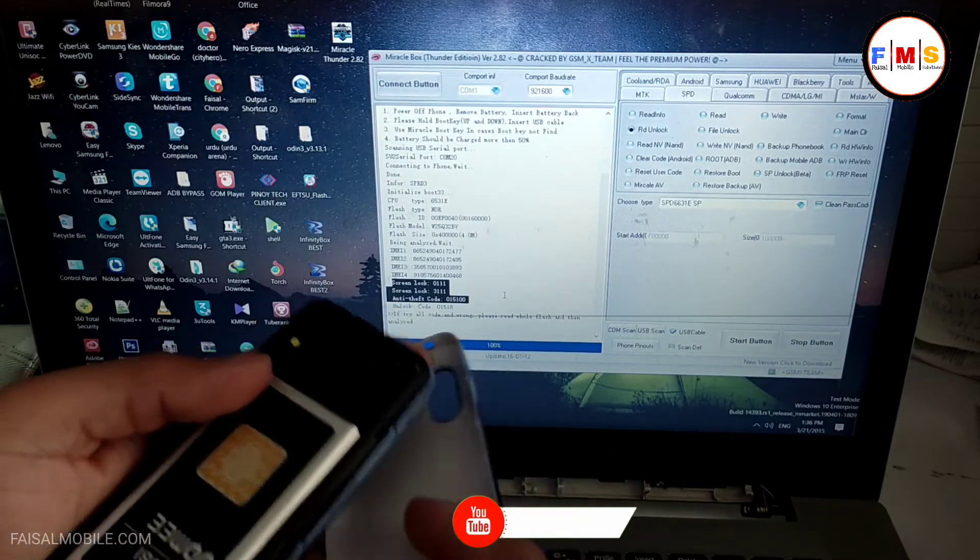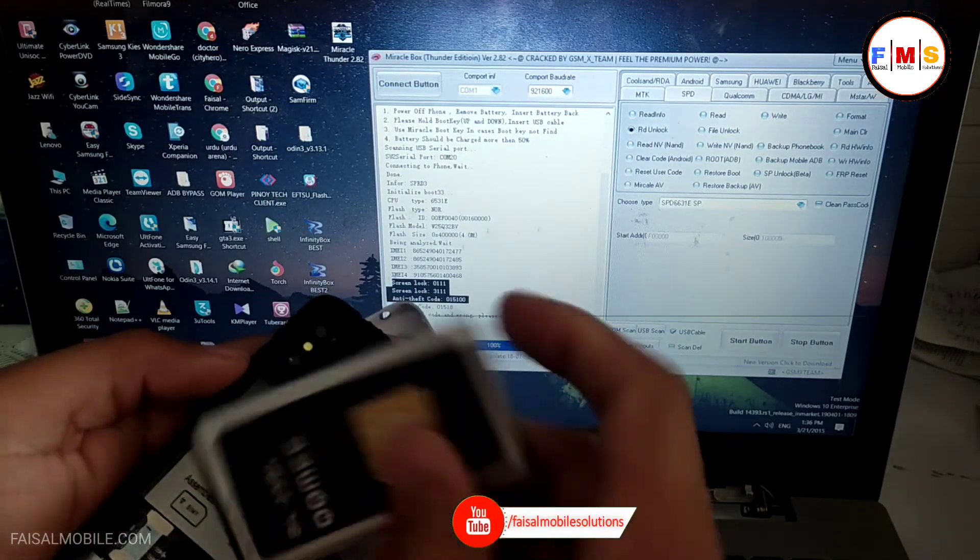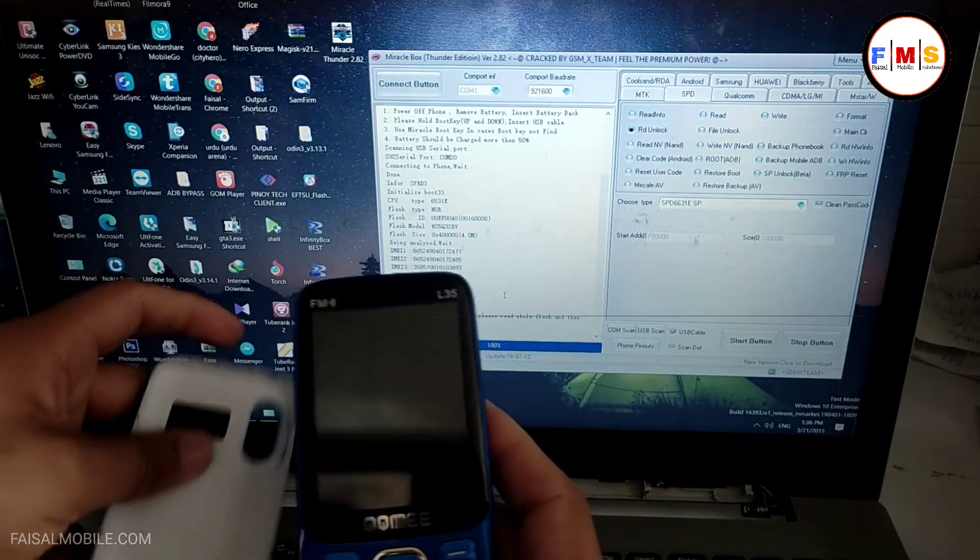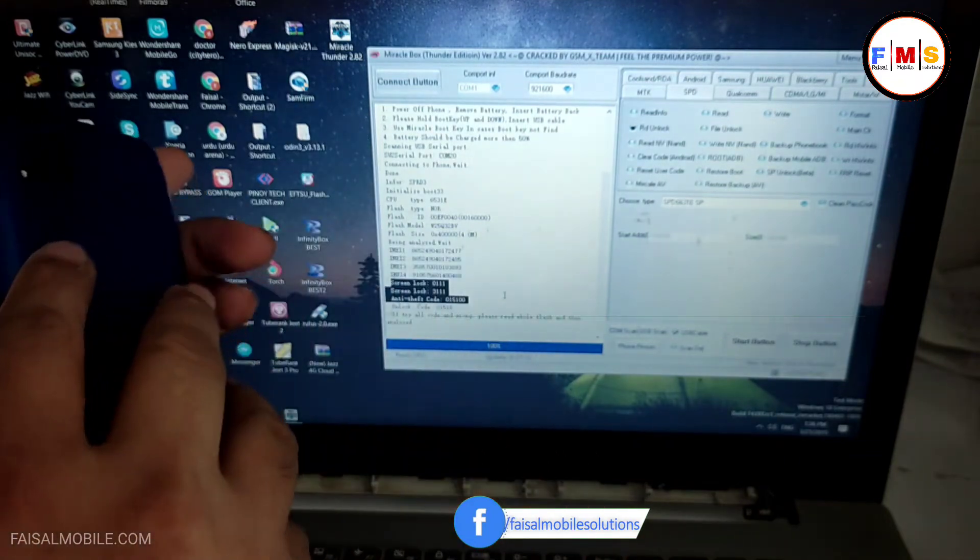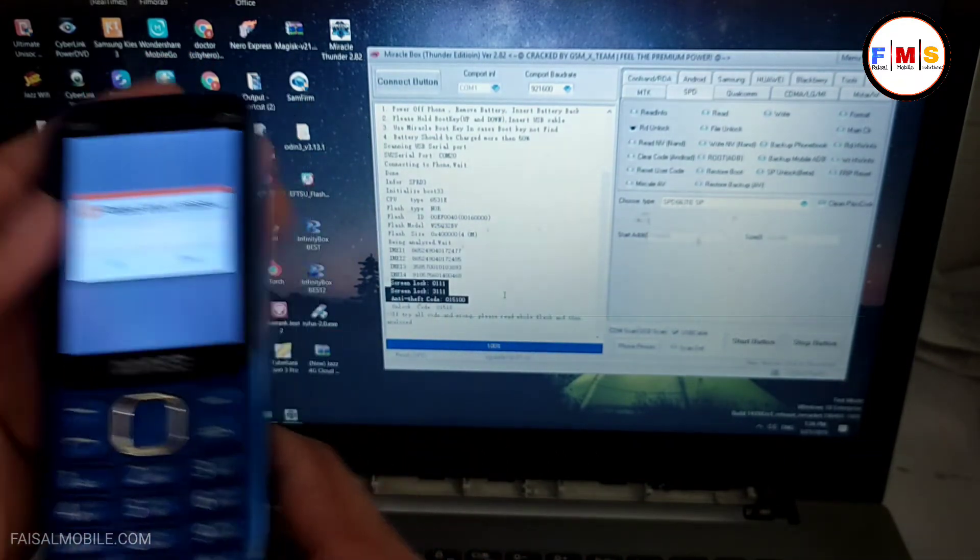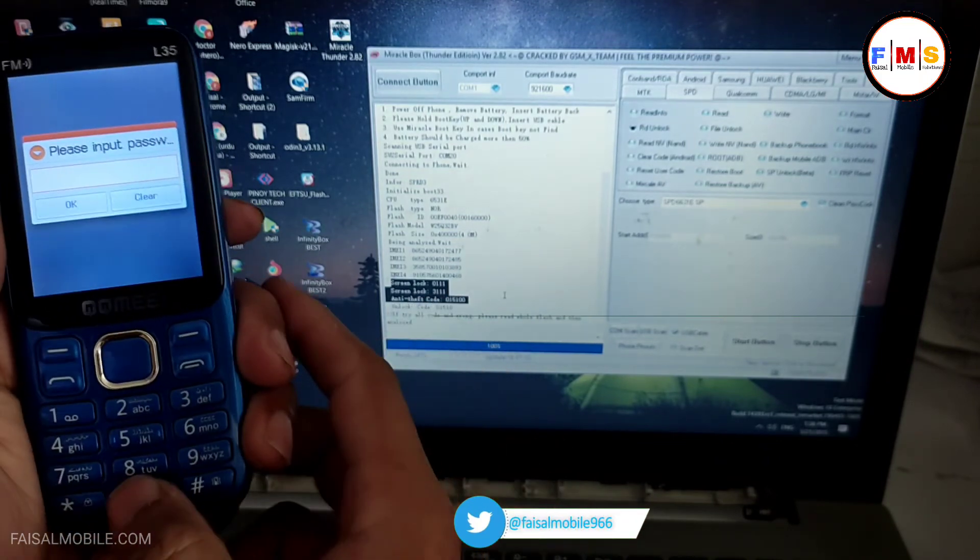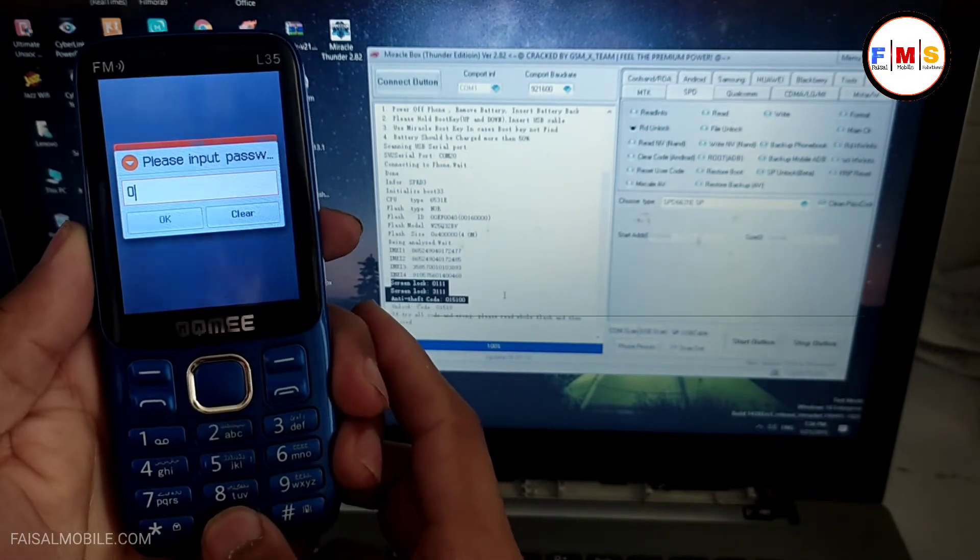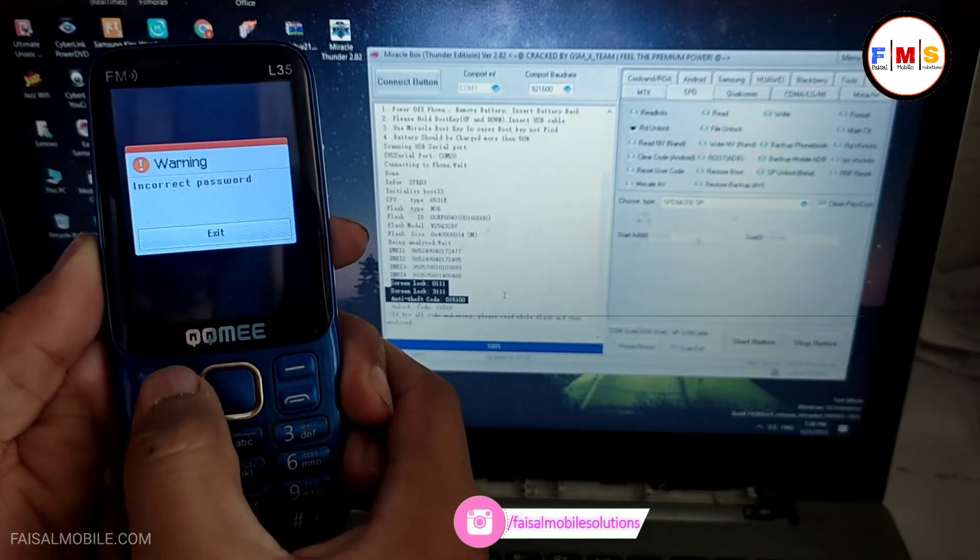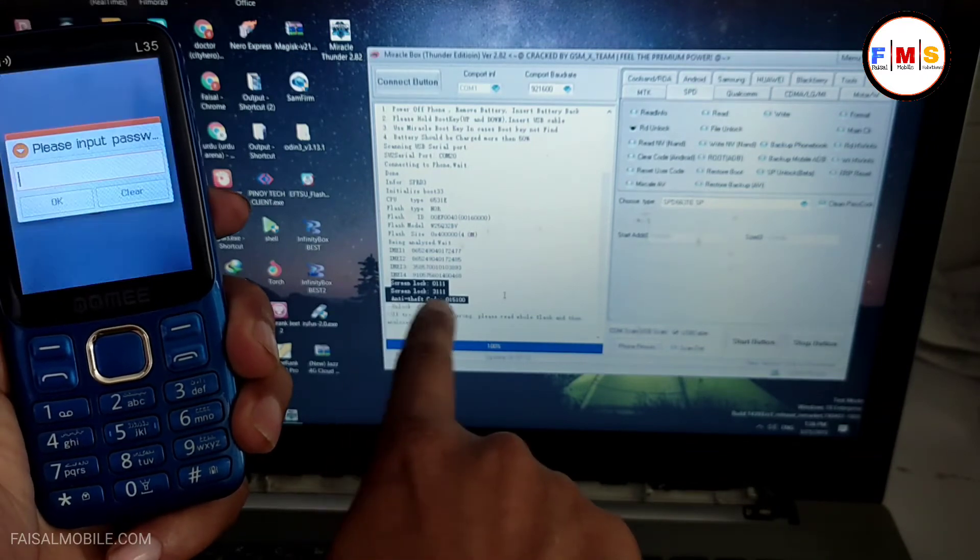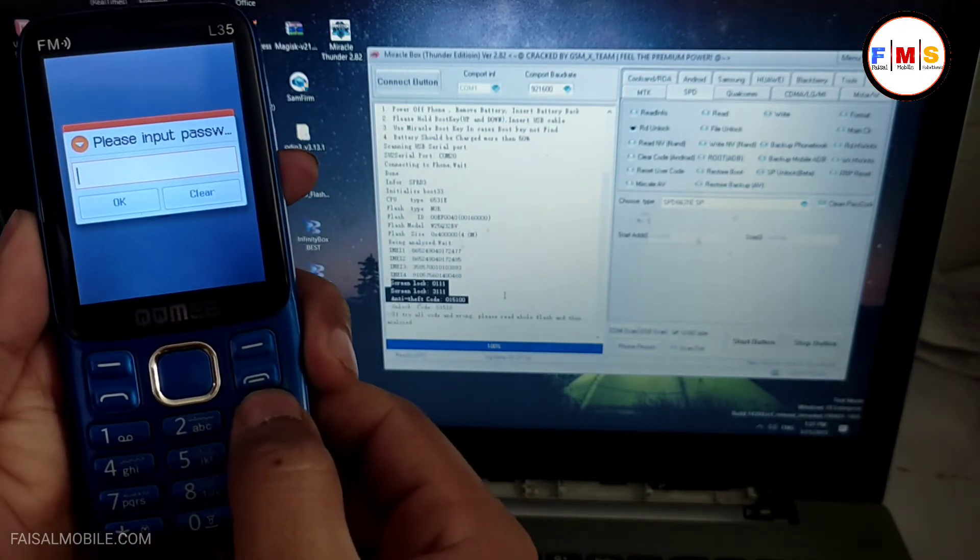Now we need to turn on our mobile and I just type the code which we found in Miracle Thunder. So first of all I try the first one. Incorrect password. No problem, try the second one. Incorrect password.